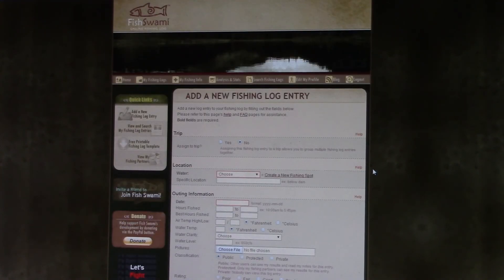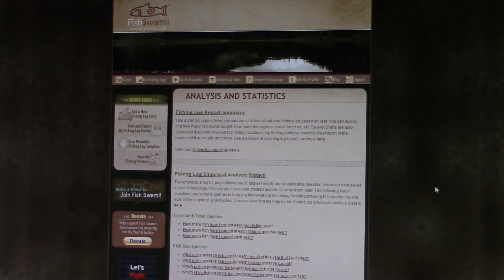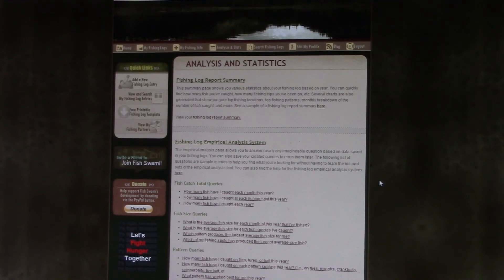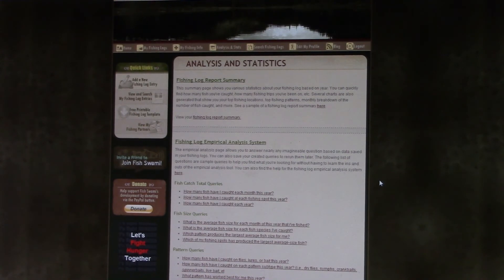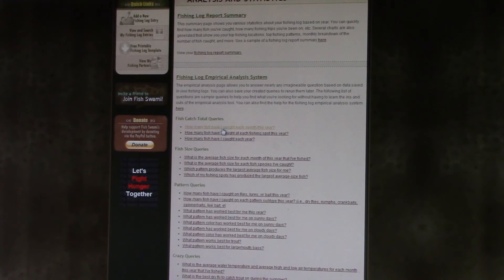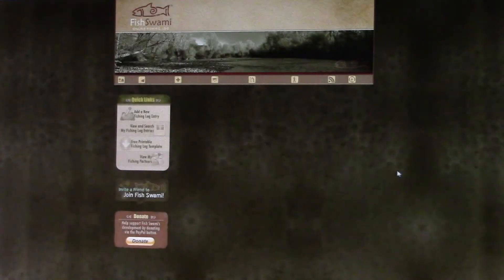Let's see what else. There's analysis and stats. So this is cool. It's kind of a hassle to put the stuff in each time, but it's neat to be able to go through and click on all this stuff, like how many fish have I caught each year.